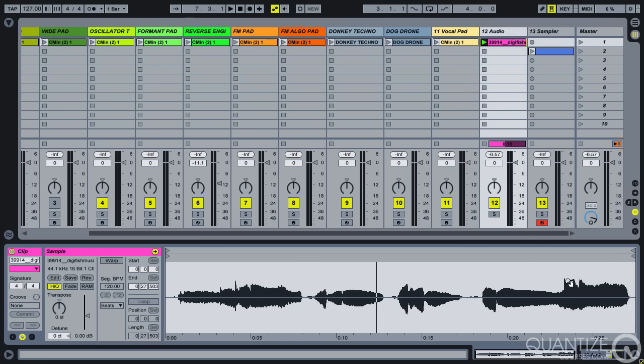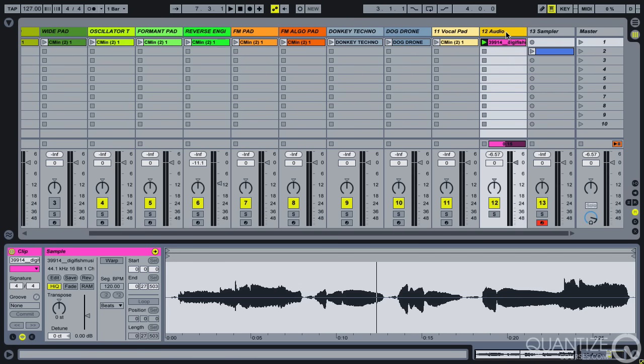So this particular sound is actually a free download. It's off a website called freesound.org and this is by a singer called Katie. I think you can buy her music on digifishmusic.com. I really like the tone of this and I'd certainly go on there and look for more samples that she's created.